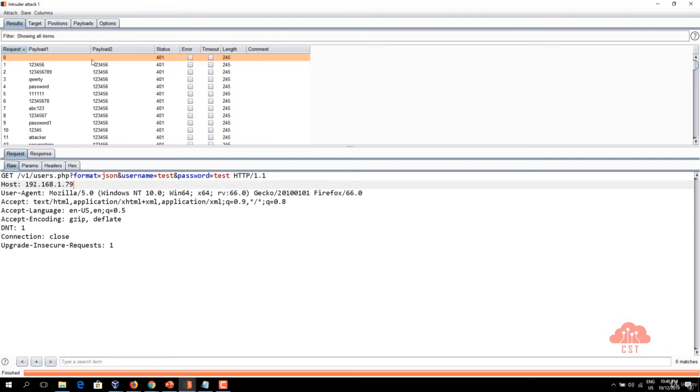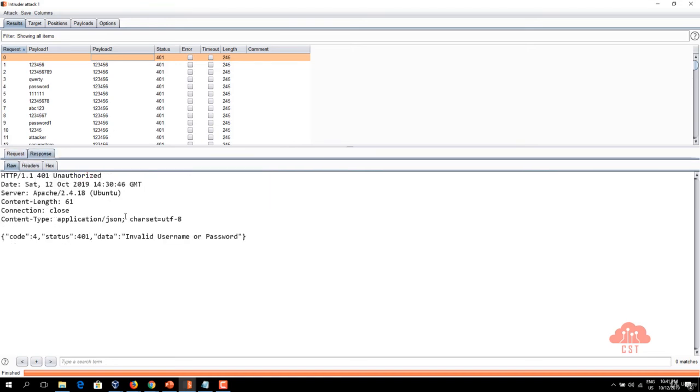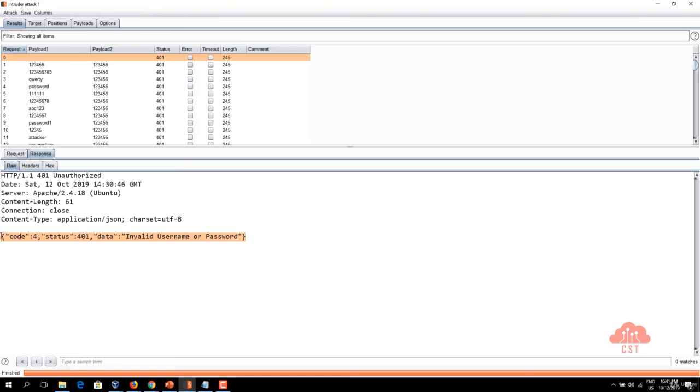Let's first verify the response to the base request. This is the base request we have here. So let's click on the response and see what's the base response. As you can see the HTTP status code is 401 and this is the response data and the length of this particular response is 245.